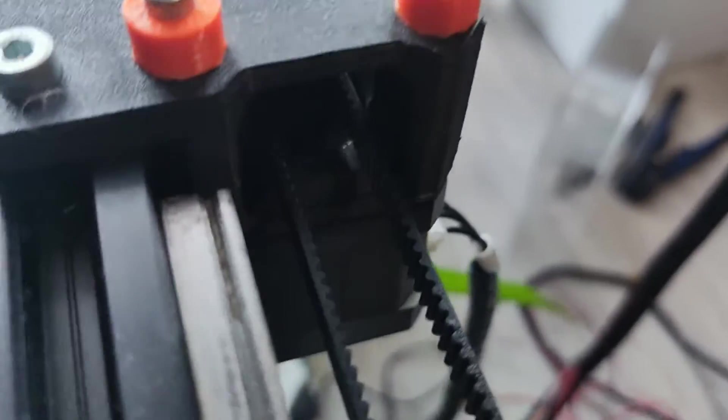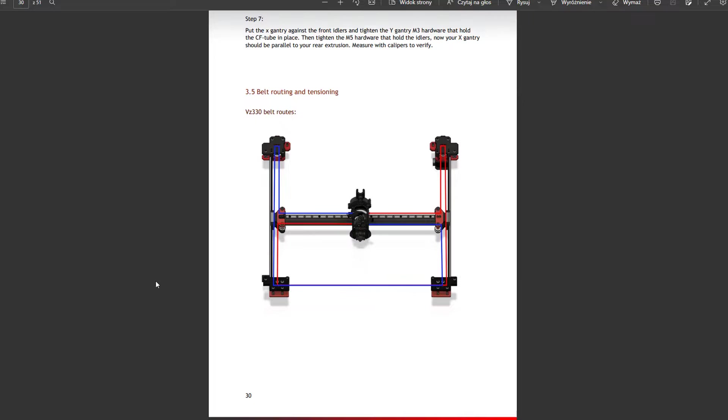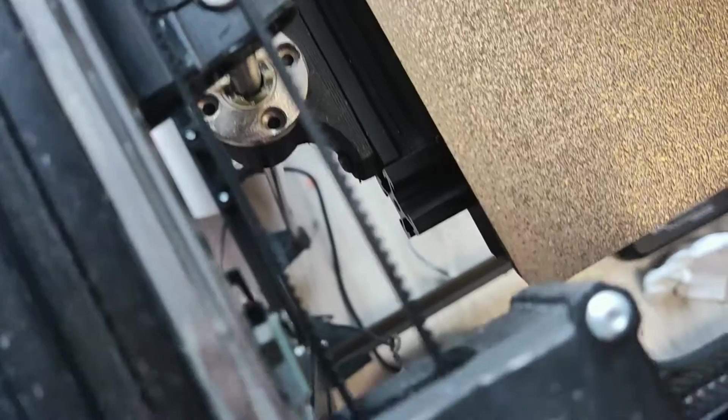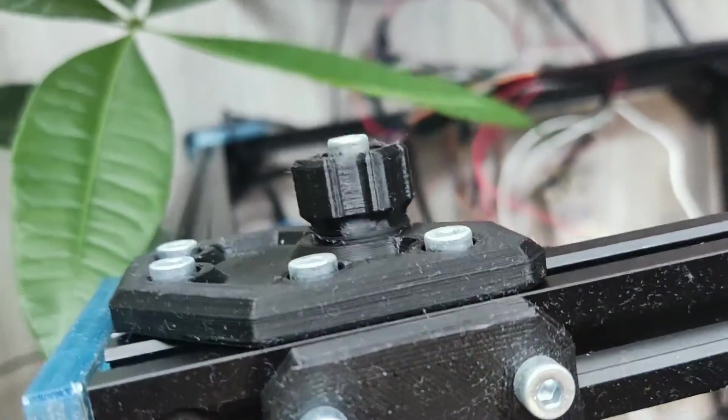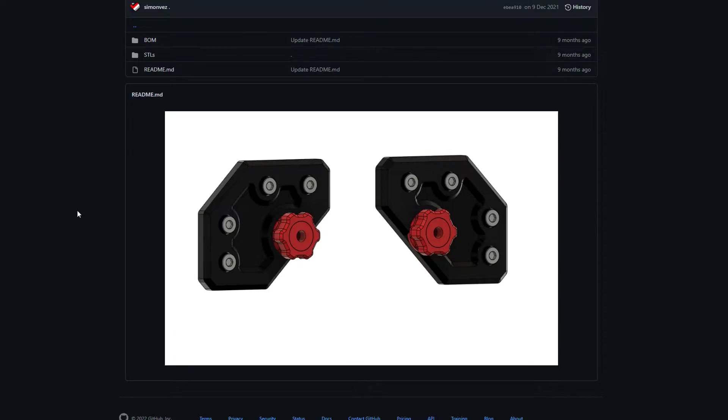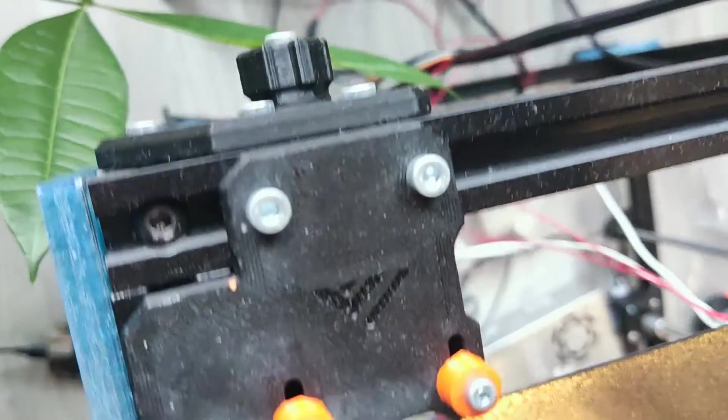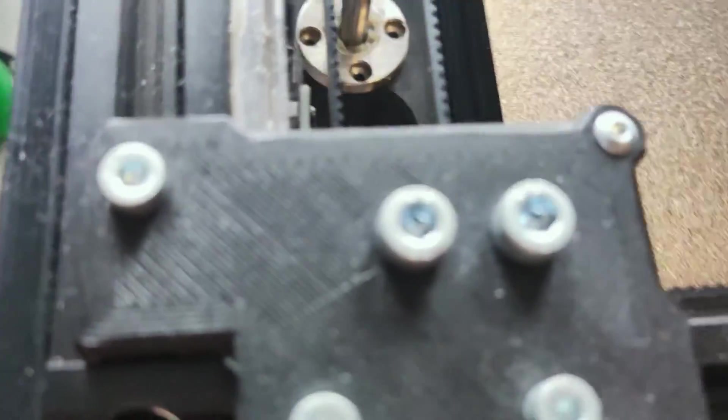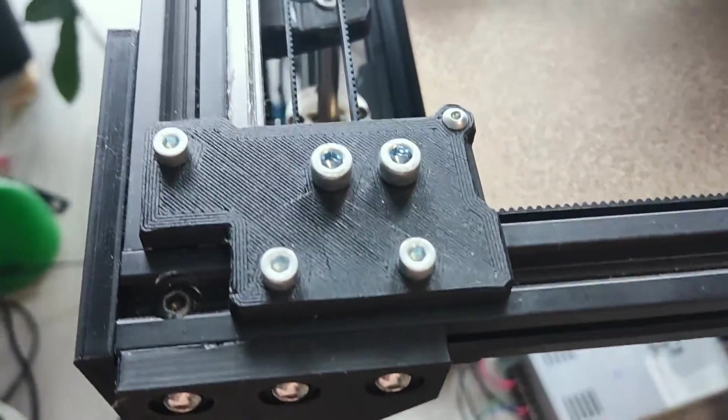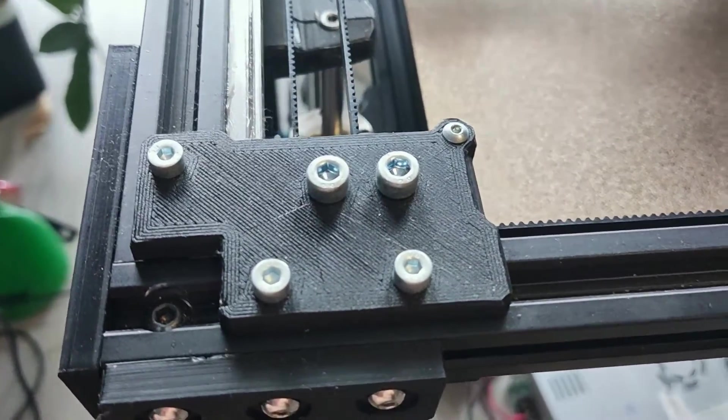Two things that may be a little confusing is the belt routing, but that is shown in a PDF build guide. And mounting back tensioners so you will have to take a closer look at the BOM picture and not miss that screw that goes inside tensioner like I did. Thankfully it is pretty easy to correct mistakes as all those parts I just mentioned are very easy to disassemble.